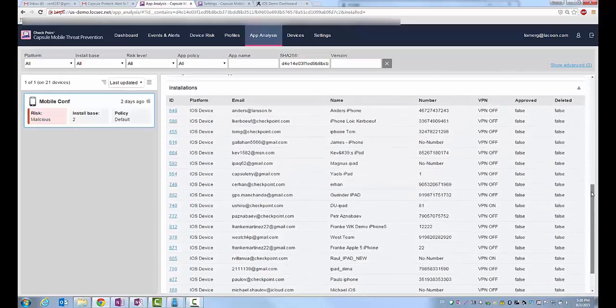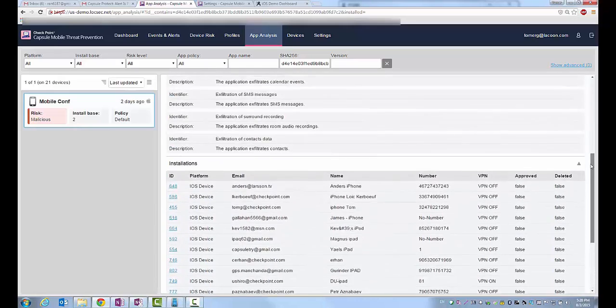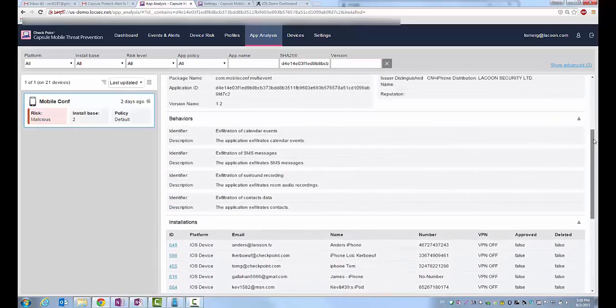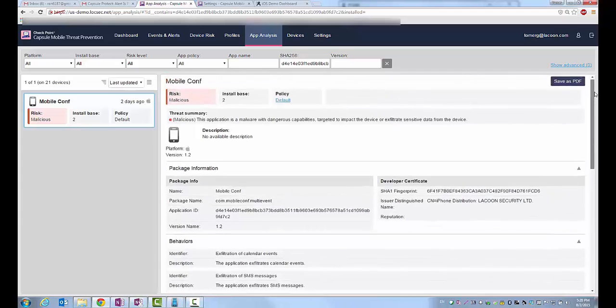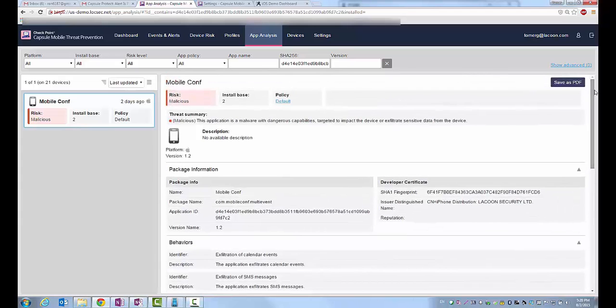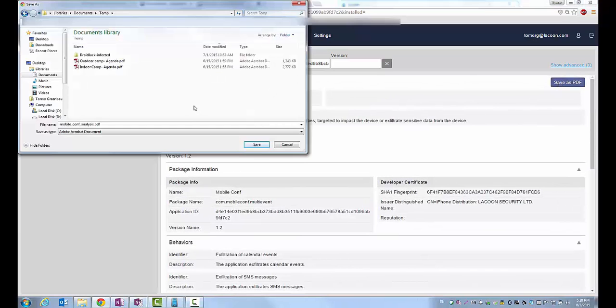By clicking on the create PDF, we are able to generate a report that shows the malicious app capabilities and characteristics and to send this information over to managers or any other stakeholders who need to know the details of this incident.